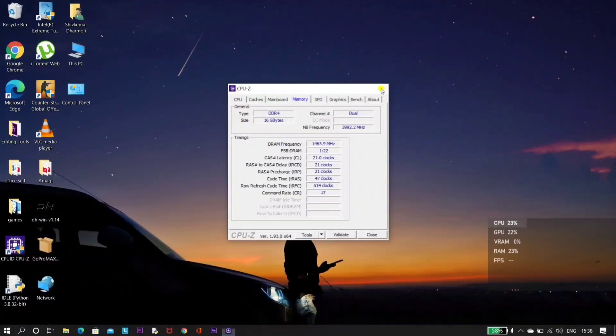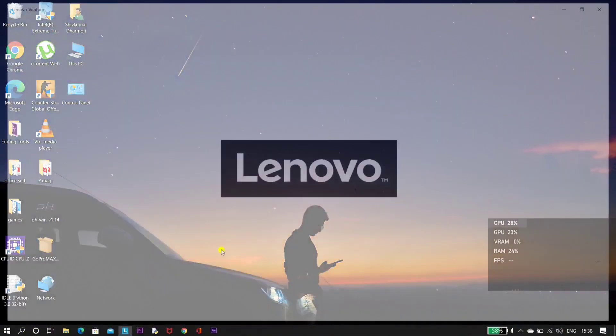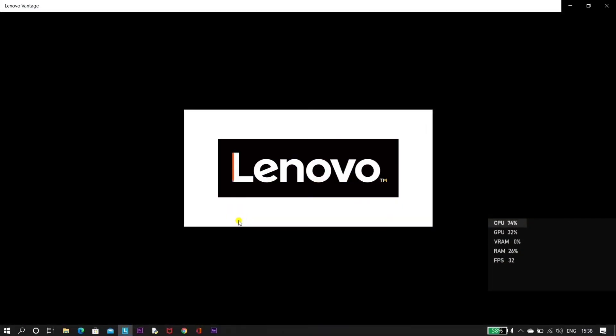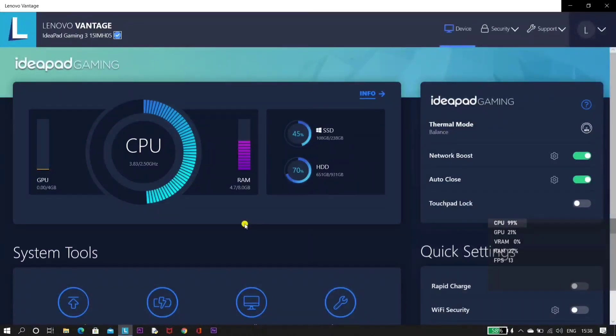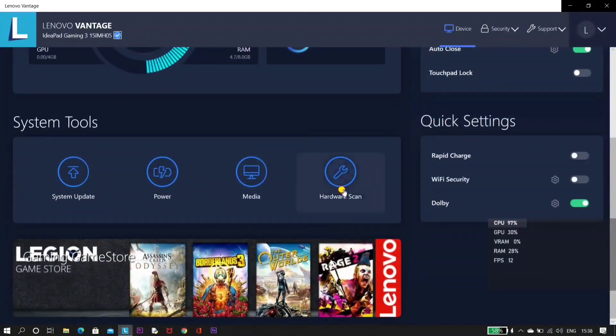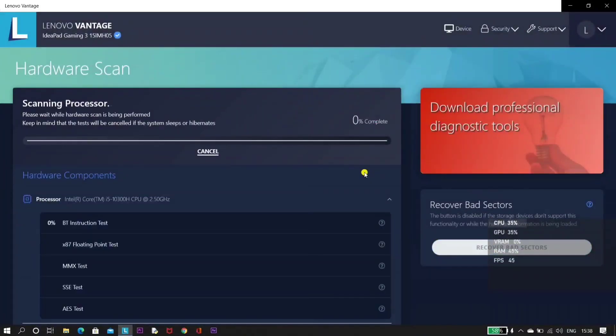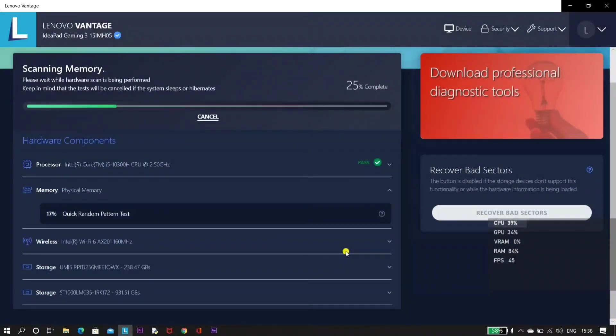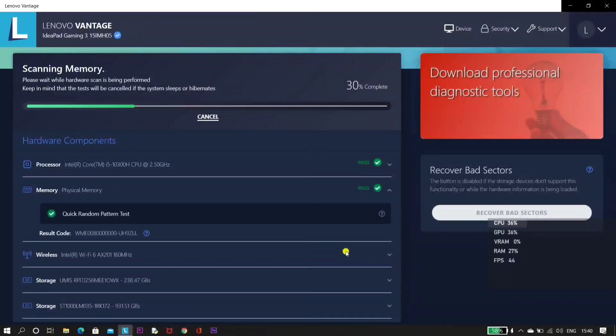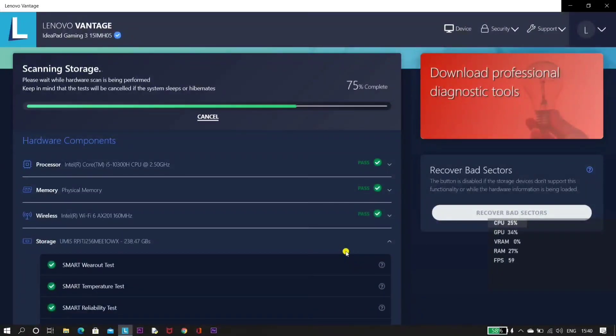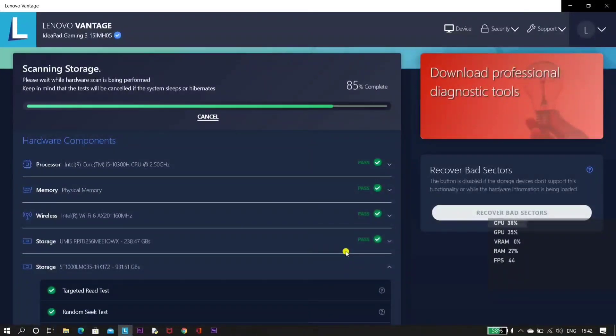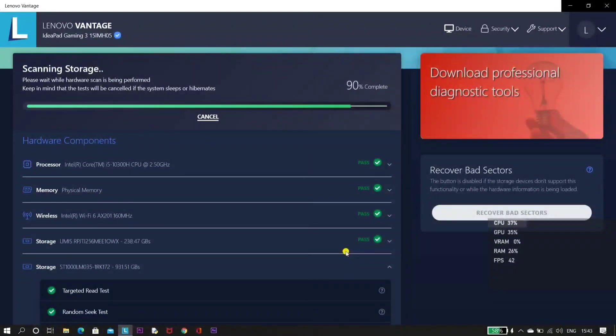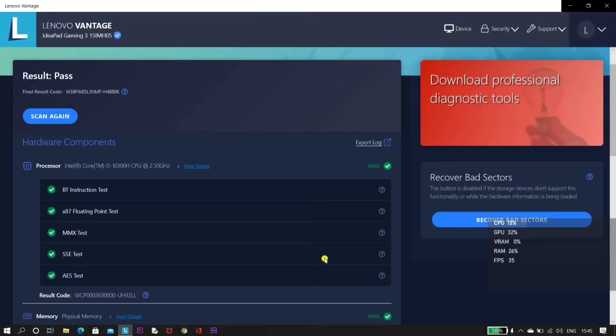Now let's quickly open Lenovo Vantage and scan the hardware. Let's quickly scan all the components and check whether our new memory is working fine. During the physical memory test, you can see that RAM occupied will be up to 85 to 90%. Once the scanning is done, you get the confirmation that your new RAM and the existing RAM are working totally fine and have been tuned properly. So without any worries, you can continue using your laptop with high performance.